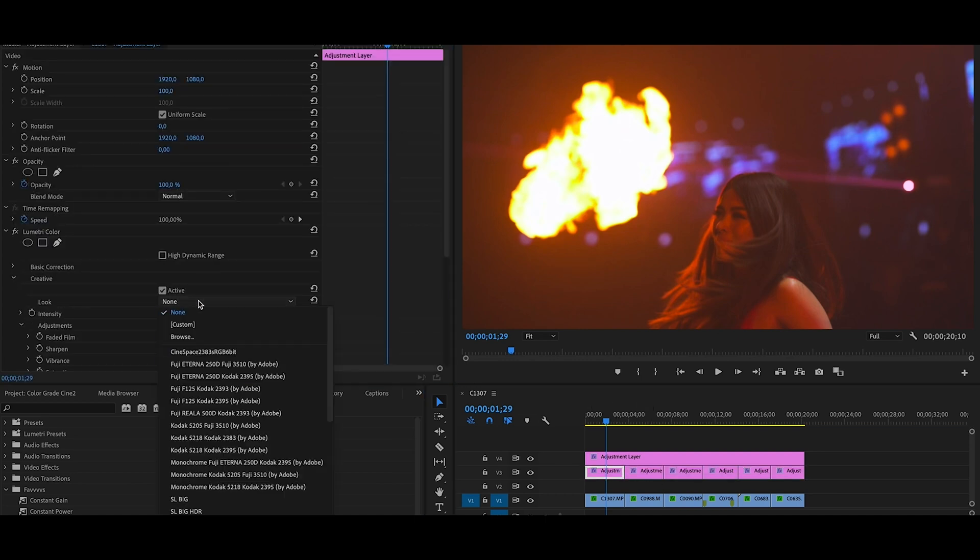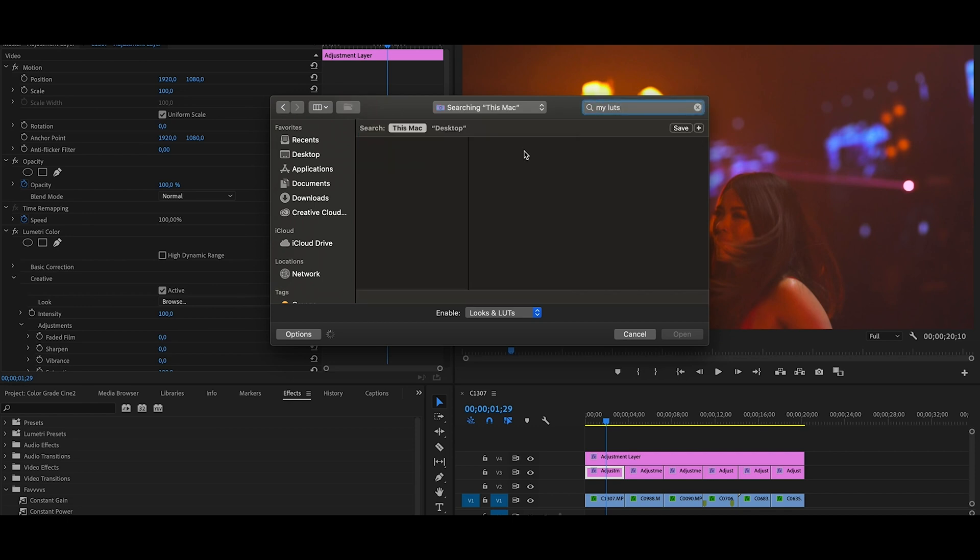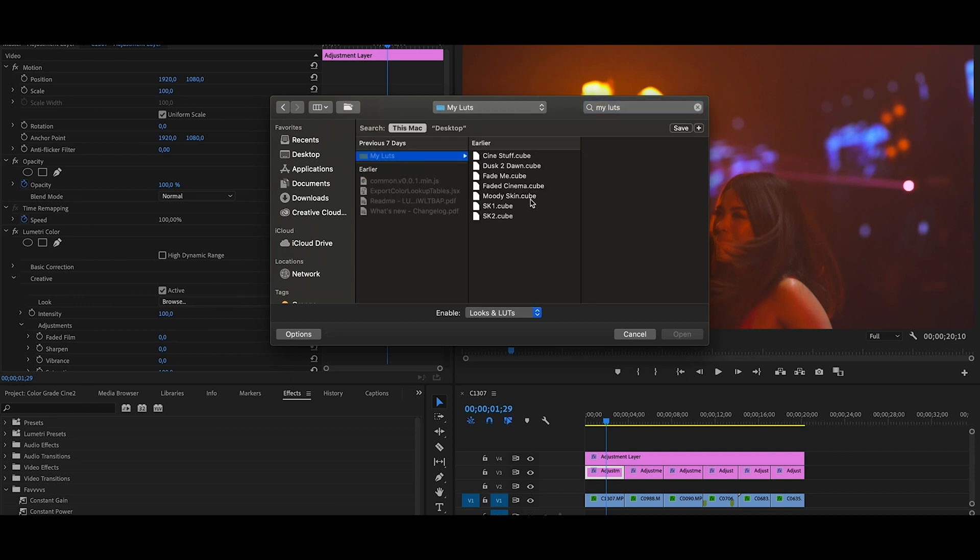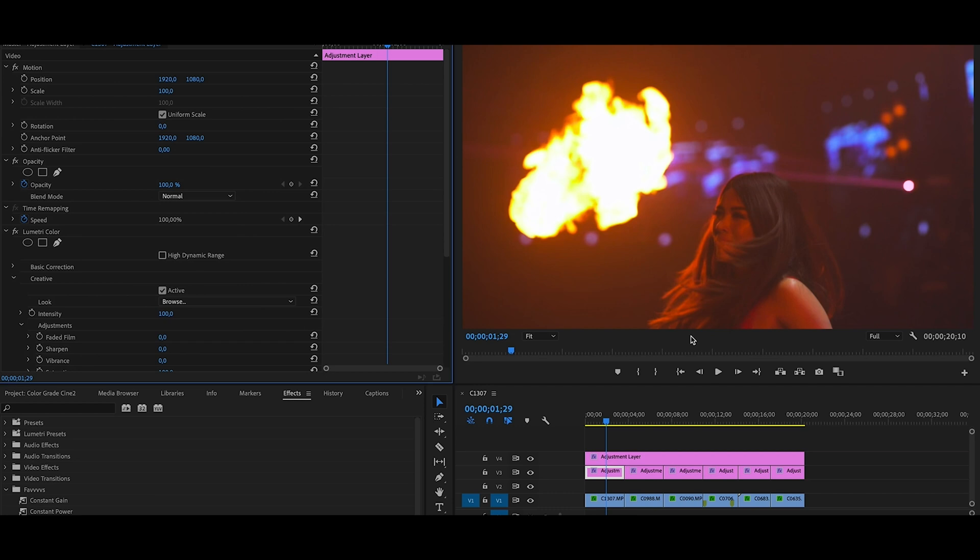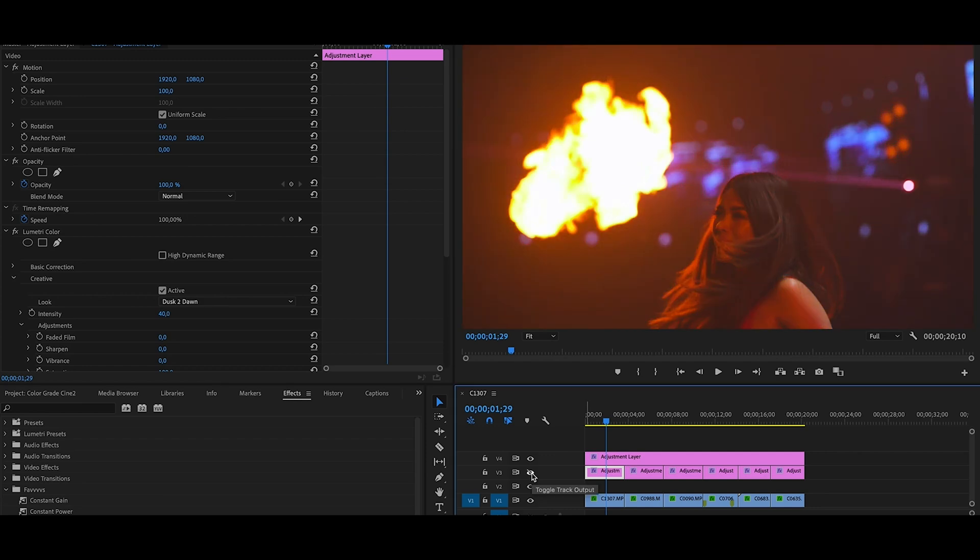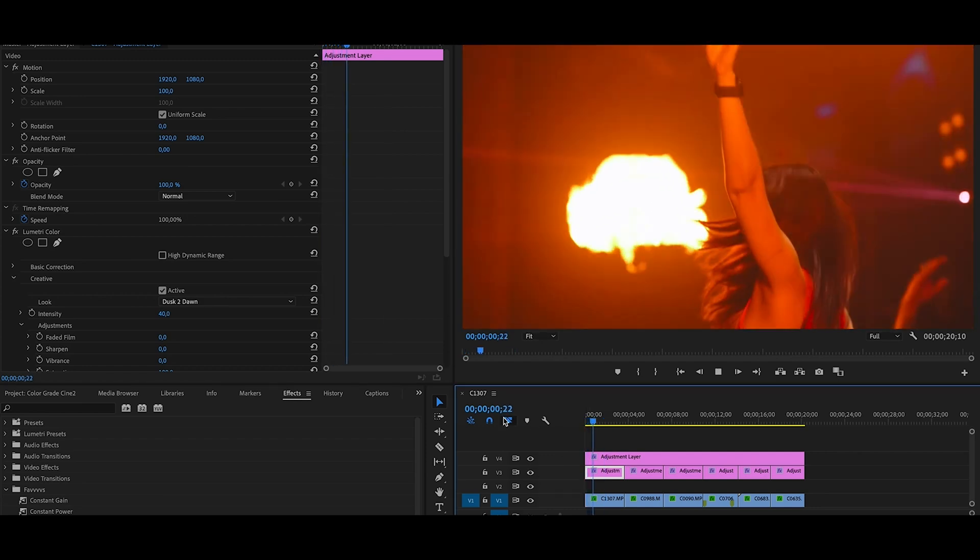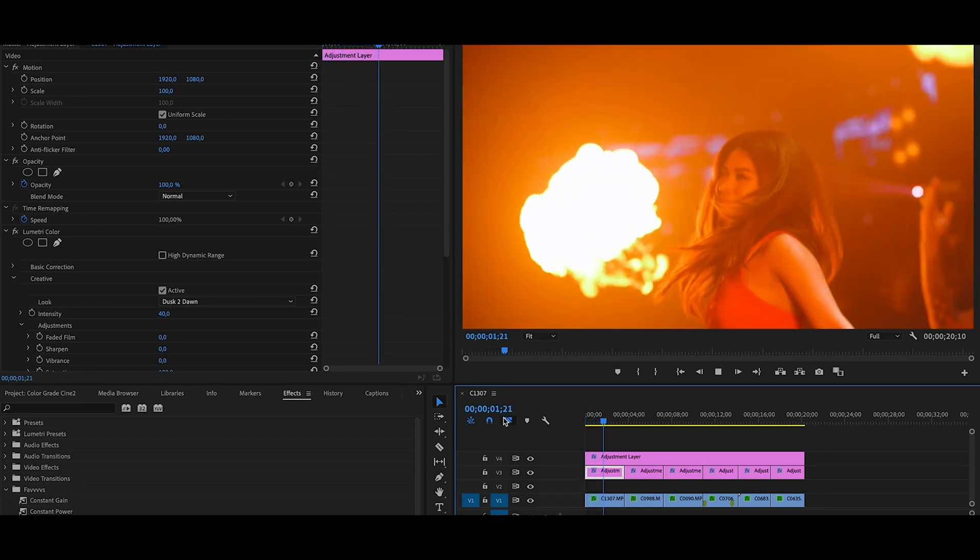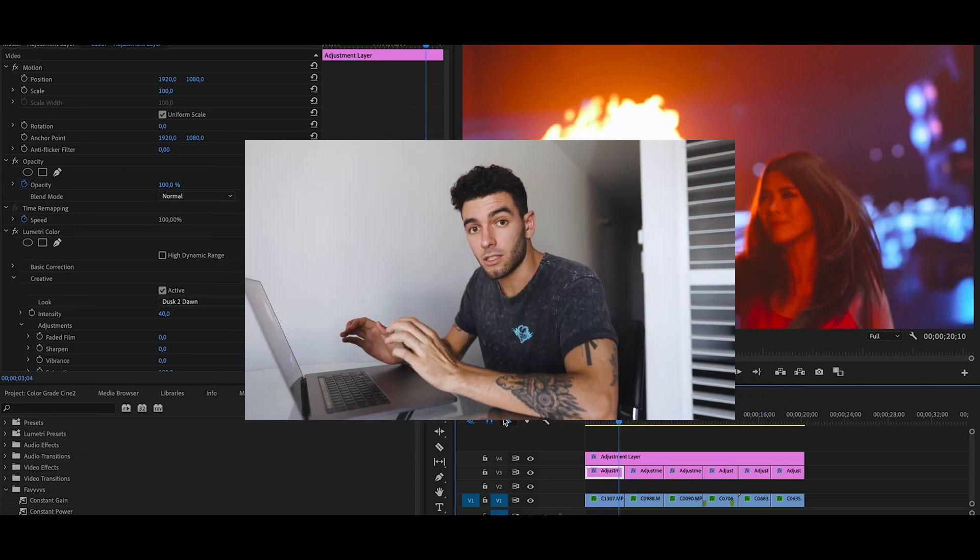And then for this one I'm gonna go into Creative, Browse, we're gonna go to My LUTs, and we are gonna go to probably Tone. That usually works pretty well, and then definitely like 40%. That's before, that's after. That looks really good to me, honestly.